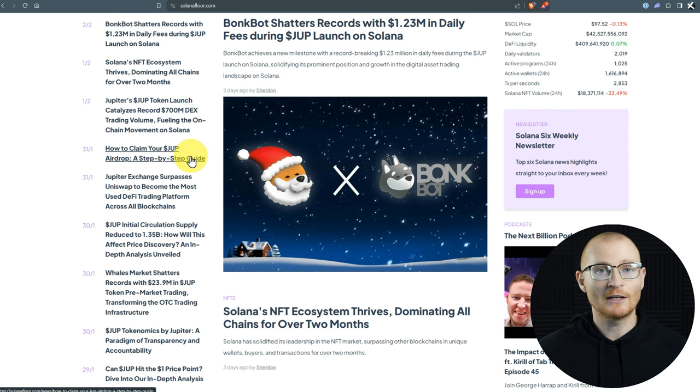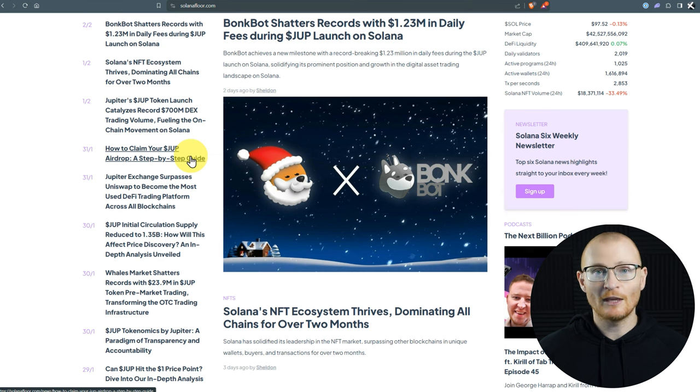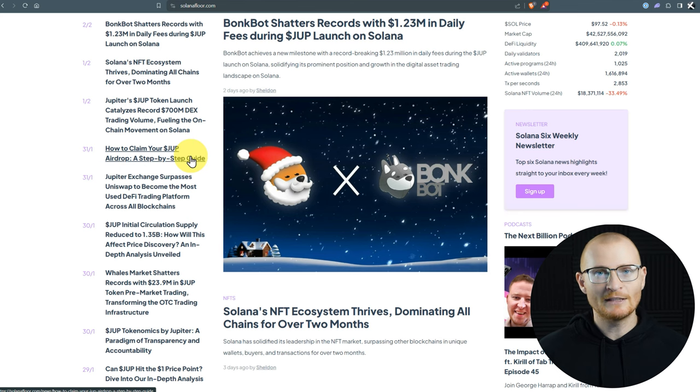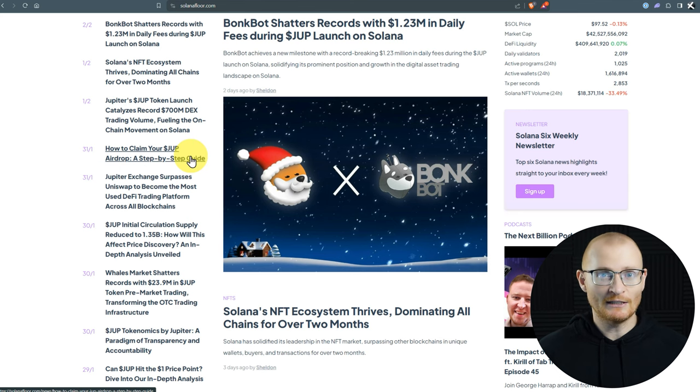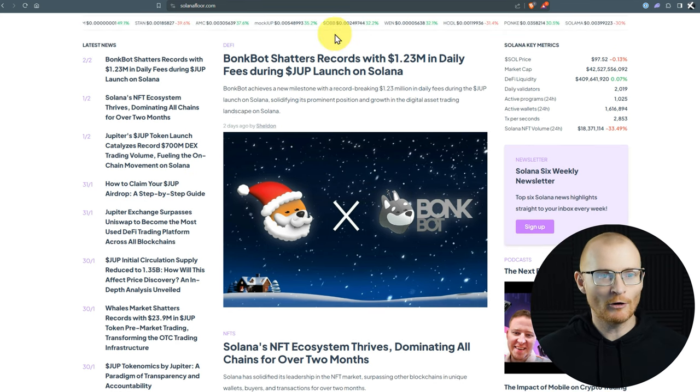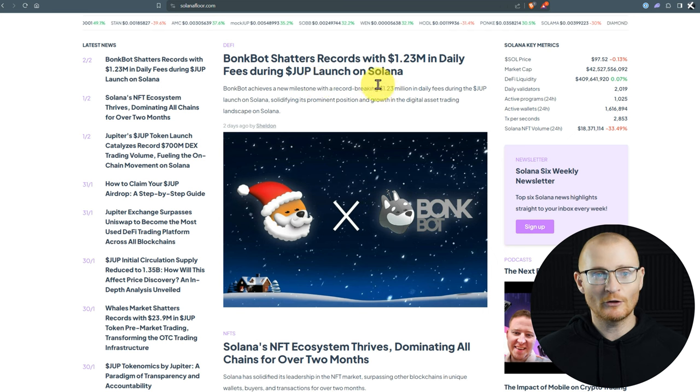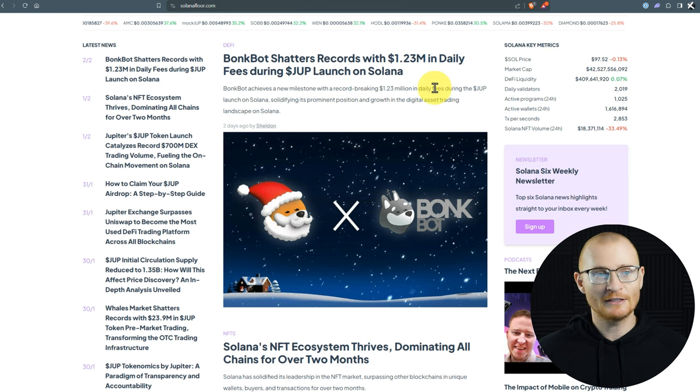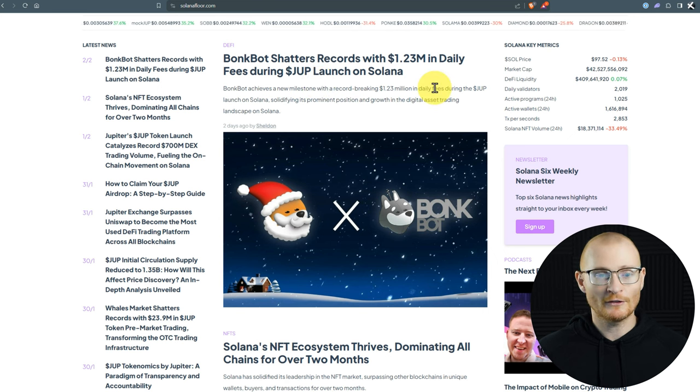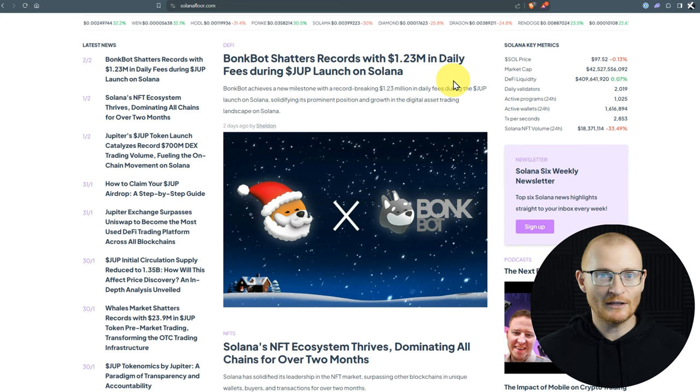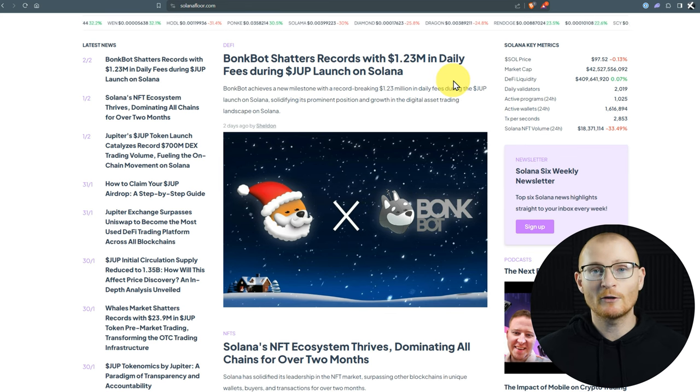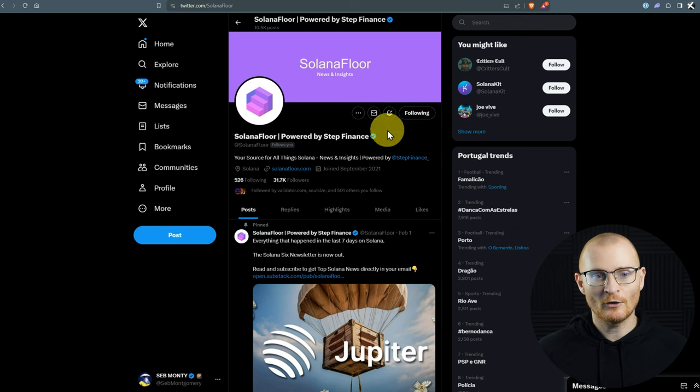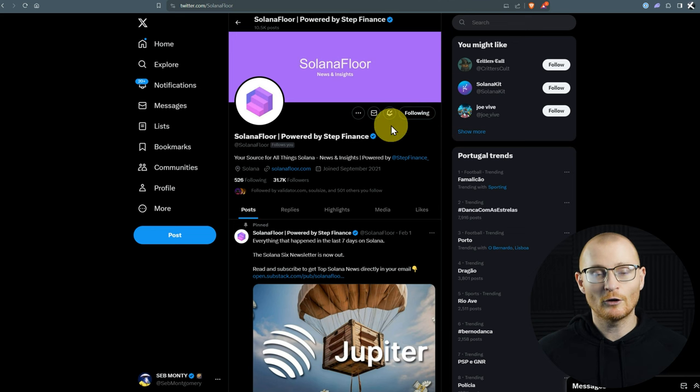From there, you can decide if it's overly bullish or not. You can obviously do your own research and you can work out if it's too bullish or whatnot, but at least it's not starting off by being anti-Solana. As an example, BonkBot shattered records with 1.23 million dollars in daily fees during the Dupe launch on Solana. I'm pretty sure the first time I found out about this was because they tweeted it. So I personally suggest that you go and follow Solana Floor with notifications on.